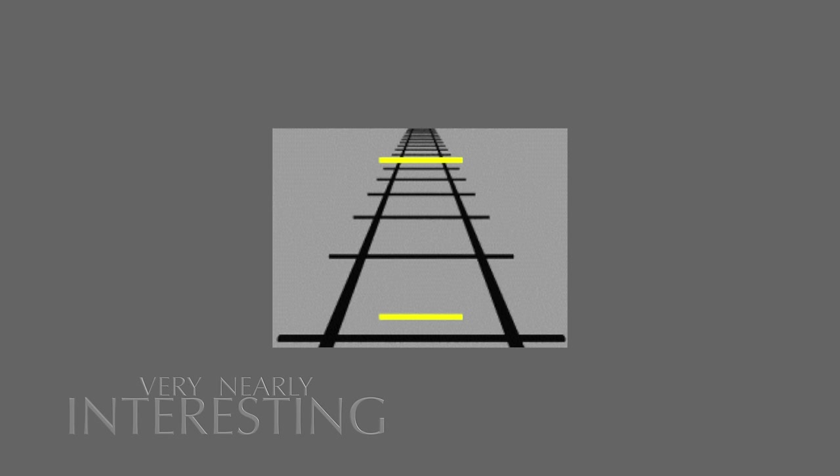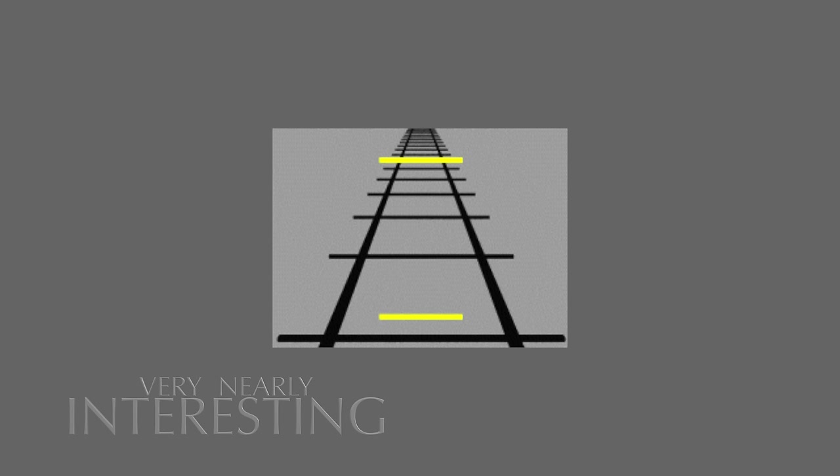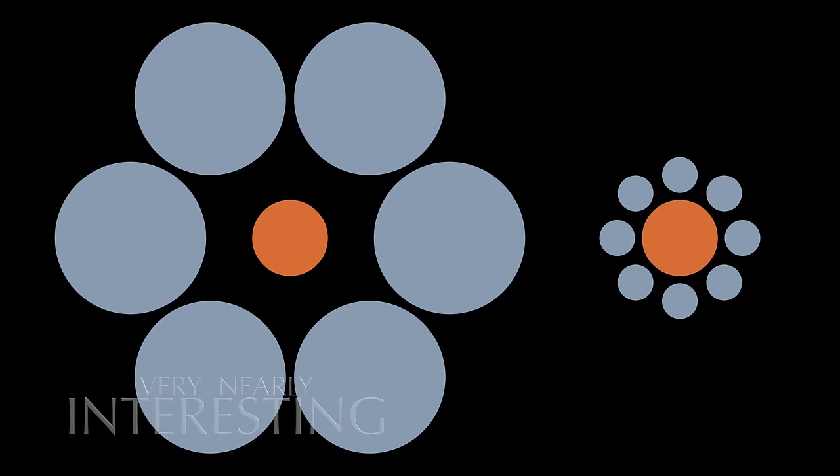Which is the longest yellow line? The one at the top or the one at the bottom? I'll give you five seconds to work it out. They're both the same. Your brain is making that top one bigger as it perceives it as further away.